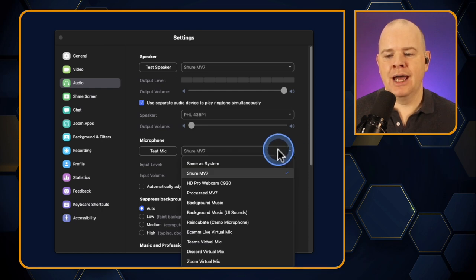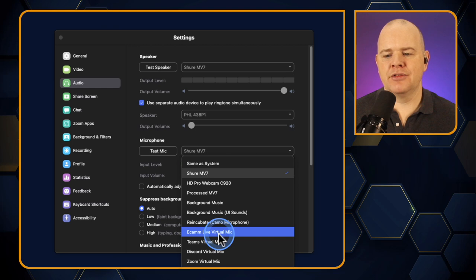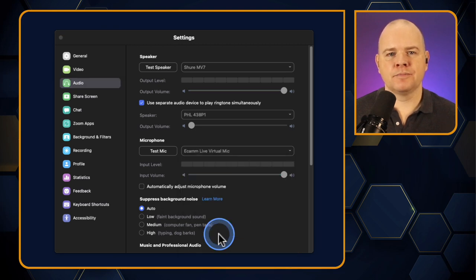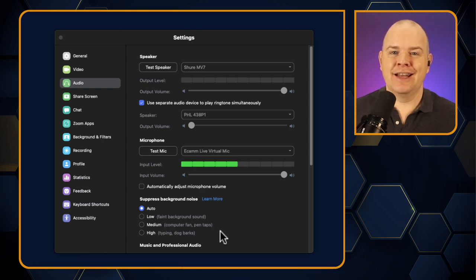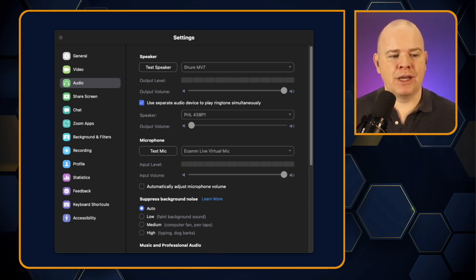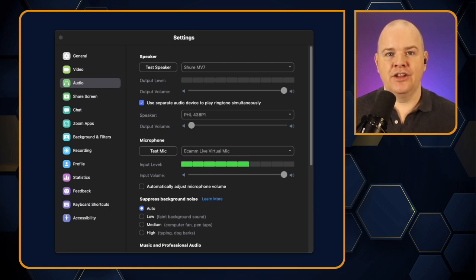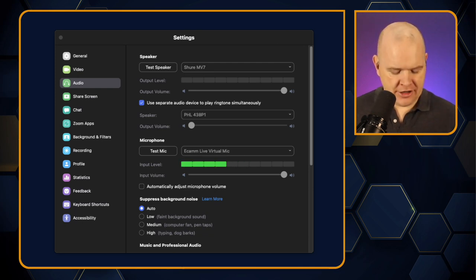Now if I come into Zoom and select the microphone options, you'll see there's now 'Ecamm Live Virtual Mic'. I just click on that one. Now my audio is still coming through because instead of coming directly from my mic, it's routing through Ecamm — and you can still see in Zoom that the little levels are popping up and down. Then if I play a sound effect in Ecamm, you can see the levels are still jumping, indicating that the audio is coming through. Problem solved — no need for Loopback. Simple as that.